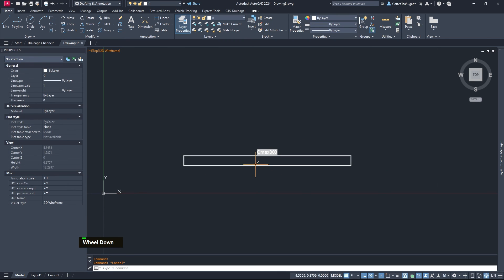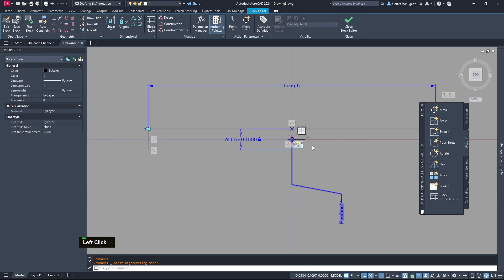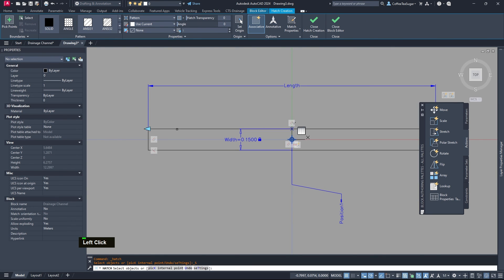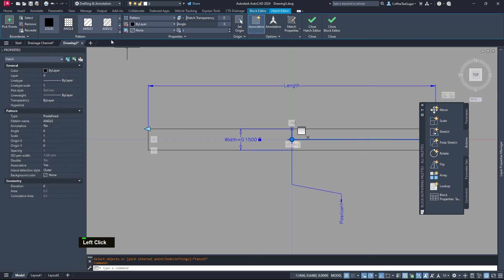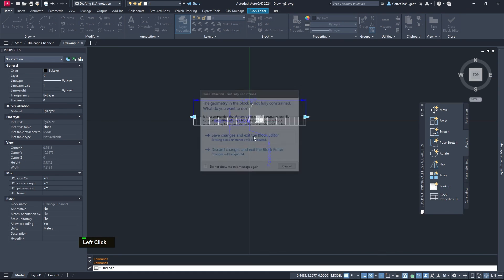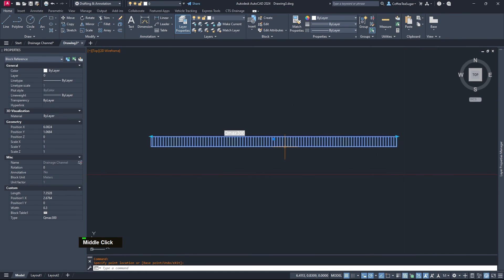The final touch is to add the little grids in the middle. I do this using a Hatch with the Select command. Select the Hatch, change the pattern to ANSI 131, angle 45, and set the scale to 0.25. Close the block editor — you can see a nice hatch pattern. You can change the width, for example to 150, and the hatch updates.